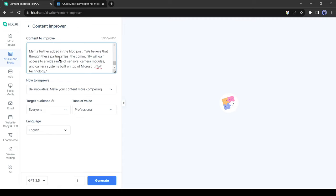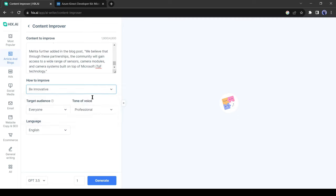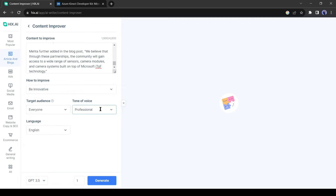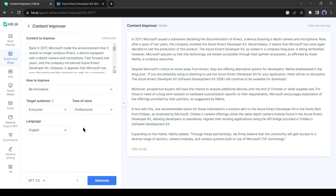You can improve the content quality with this tool. Just paste the article here and then select one option. Suppose I select innovate. After that, you can select your audience and change the tone. Once everything is set, click on the generate button. And the improved version of your article is ready. This is actually quite good. Now the article is more informative and innovative.